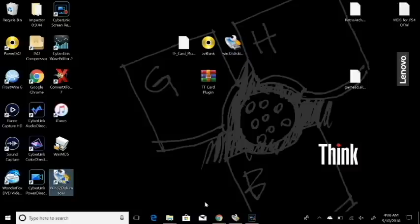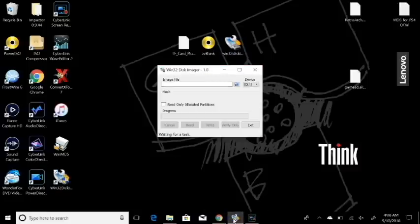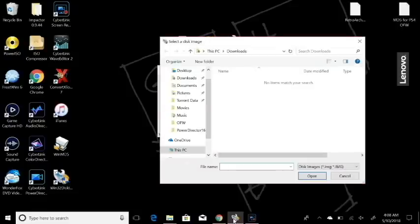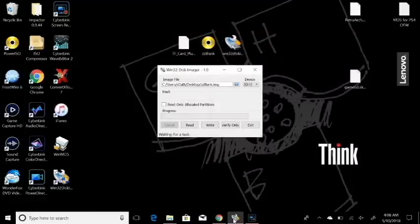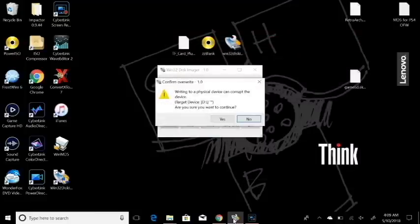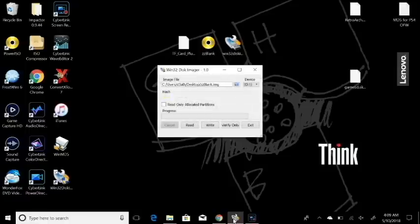Next, install Windows 32 Disk Imager by double-clicking it and going through the installation prompts. Run the program as administrator. You'll select the external device that matches your drive letter, then browse for the image — select the ZZ Blank Image from your desktop, hit Open, then hit Write. It will warn that writing can corrupt the device; hit Yes. Once it says successful, you're done.